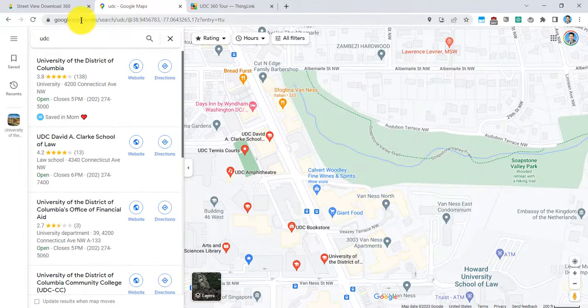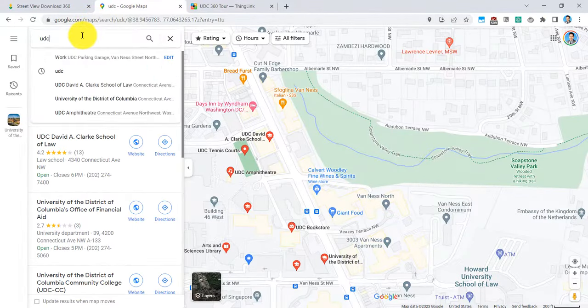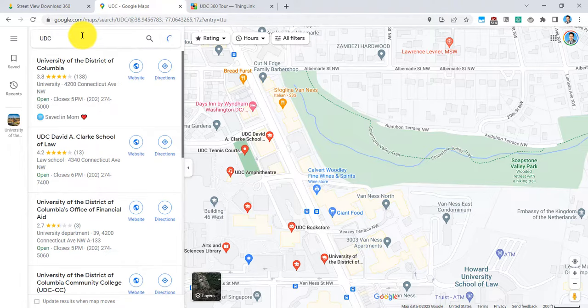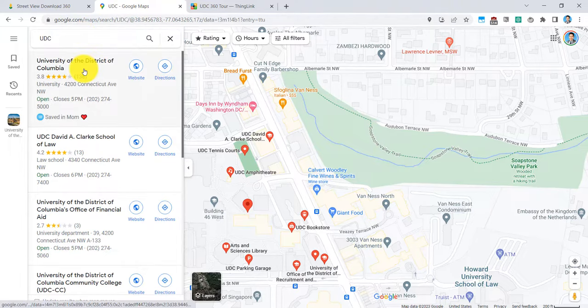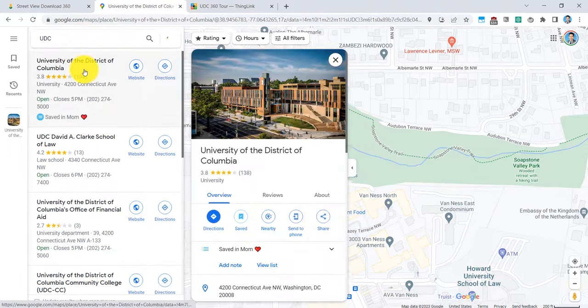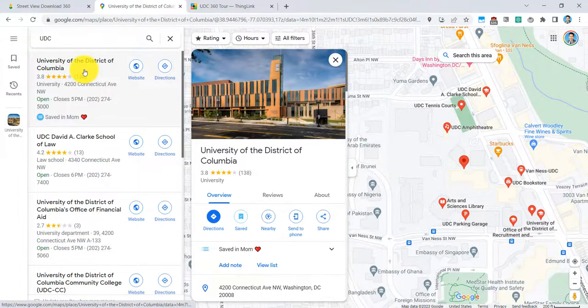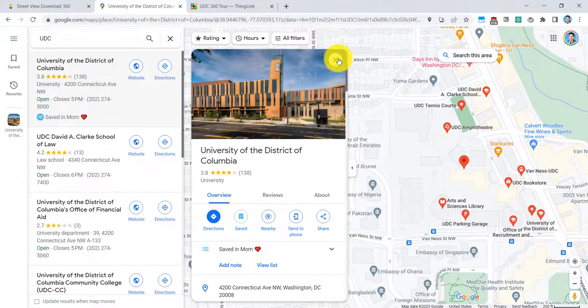If I go to google.com slash maps, I can go ahead and search for UDC. And right here is UDC and I want to find a specific image of UDC that's in front of the Student Center.